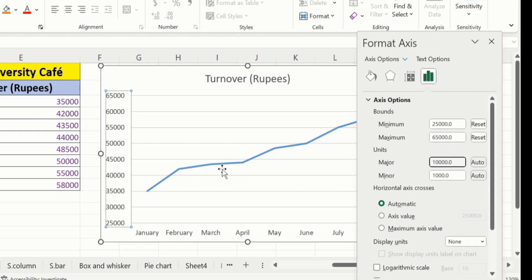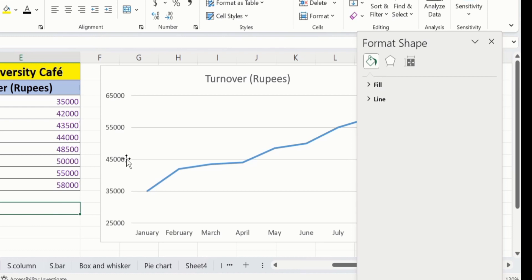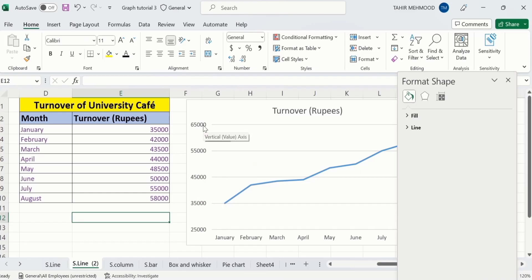Now you can see the difference between these two values is 10,000 instead of 5,000. So by doing this, you can easily adjust the difference between these two values.